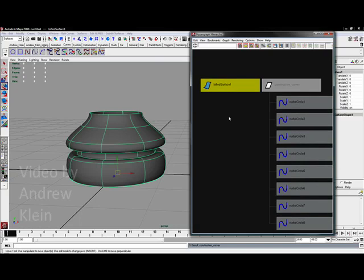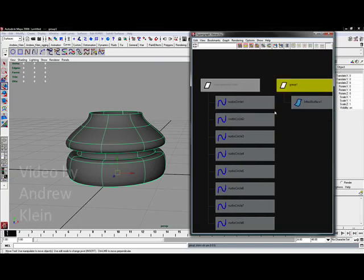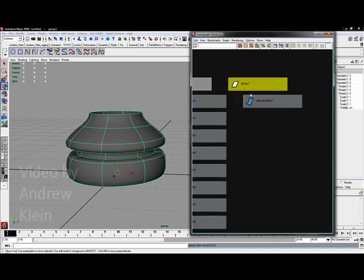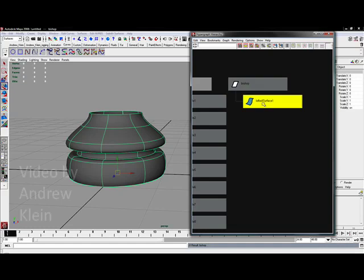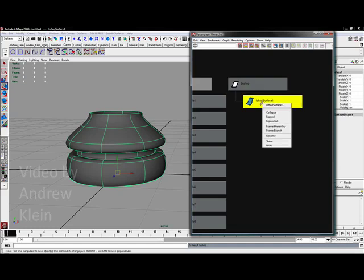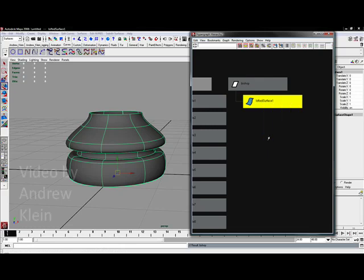Well now I've just got lofted surface 1. Let's make a group for that. I'm going to hit Control G and I'm going to rename this group Bishop by right clicking on it and choosing rename. The lofted surface, this is the base of the chess piece. So I'm going to right click on lofted surface and rename this base.